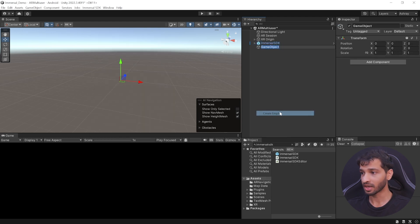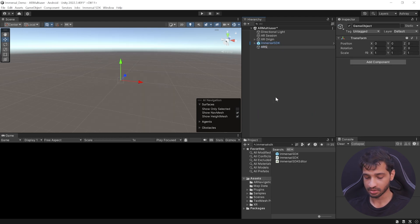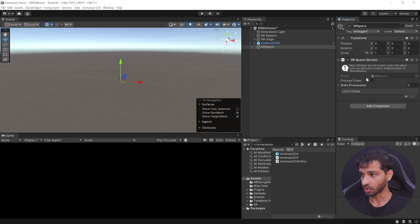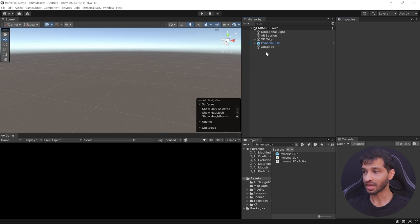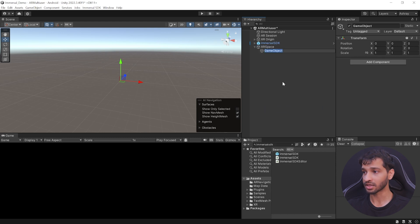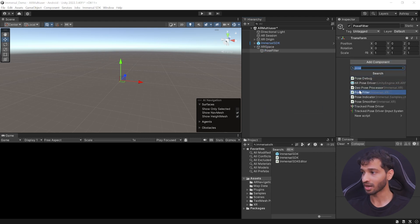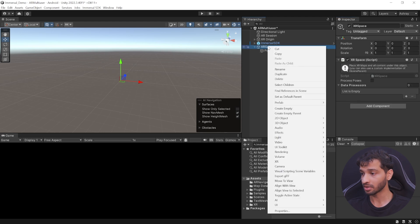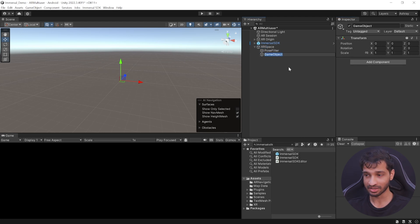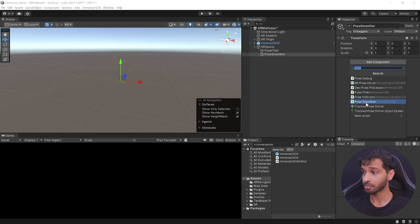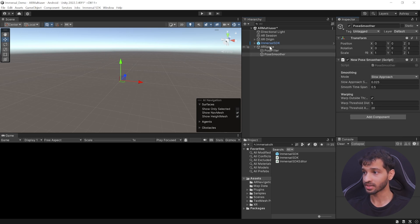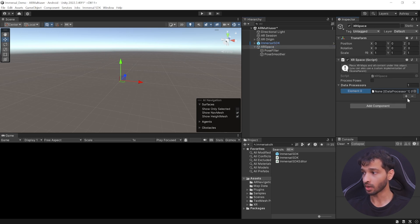Create an empty game object, call it XR Space, and add the XR Space component to it. Then we can add two data processors and reference them. Create an empty game object as a child of XR Space and call it PoseFilter, and add the PoseFilter component. Similarly, create another child game object called PoseSmoother and add the PoseSmoother component. Then select XR Space, add two items to the list and reference them.